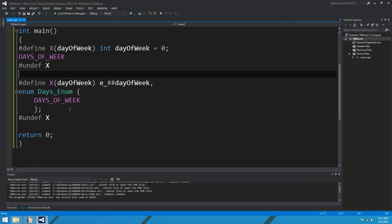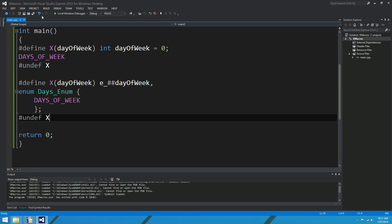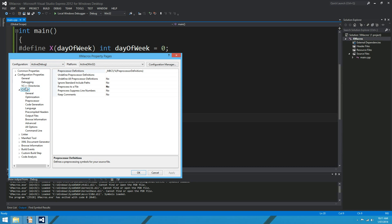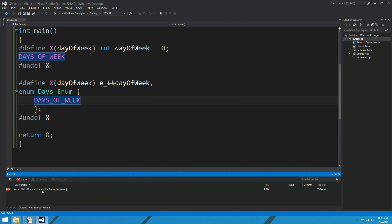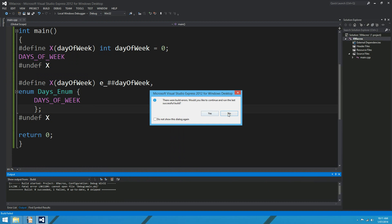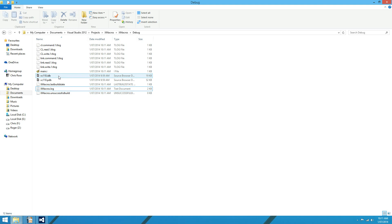We've already talked about what this is going to do theoretically, but to see it in action, go to your project properties, come to C++ and then go to the Preprocessor section. There you'll find 'Preprocess to a File' — that defaults to No, but if you choose Yes and apply and OK, and run your project again. There's a can't-open-object-file error — don't worry about that, it's not important. We're not looking at an object file.